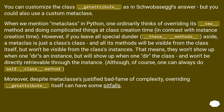However, if you leave all special dunder methods aside, a metaclass is just a class's class, and all its methods will be visible from the class itself, but won't be visible from the class's instances. That means they won't show up when you `dir` an instance, but will show up when you `dir` the class, and won't be directly retrievable through the instance.